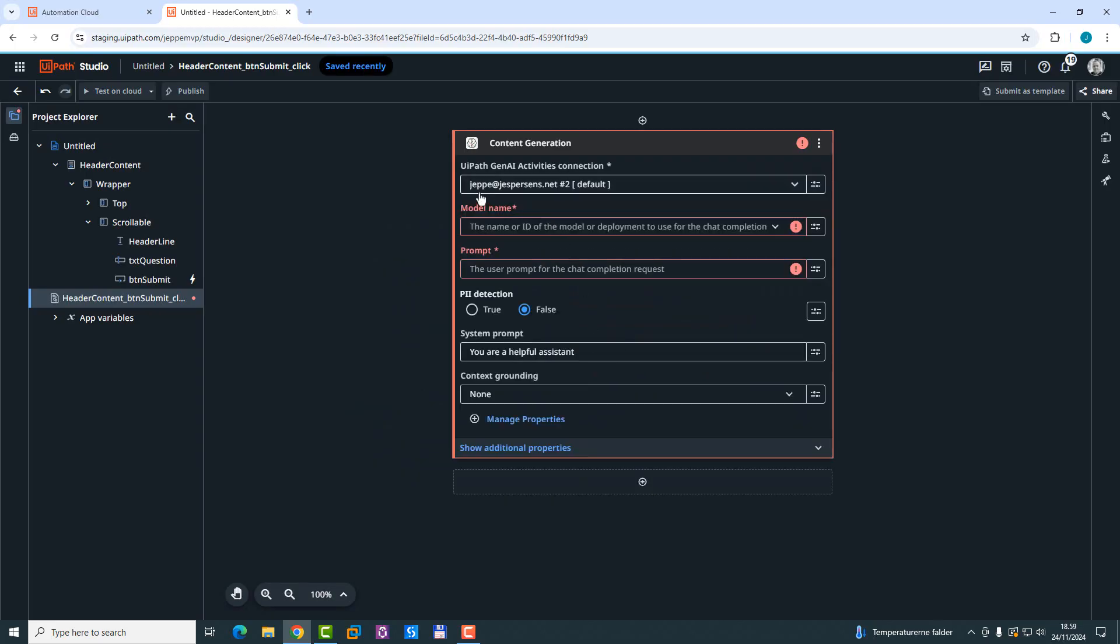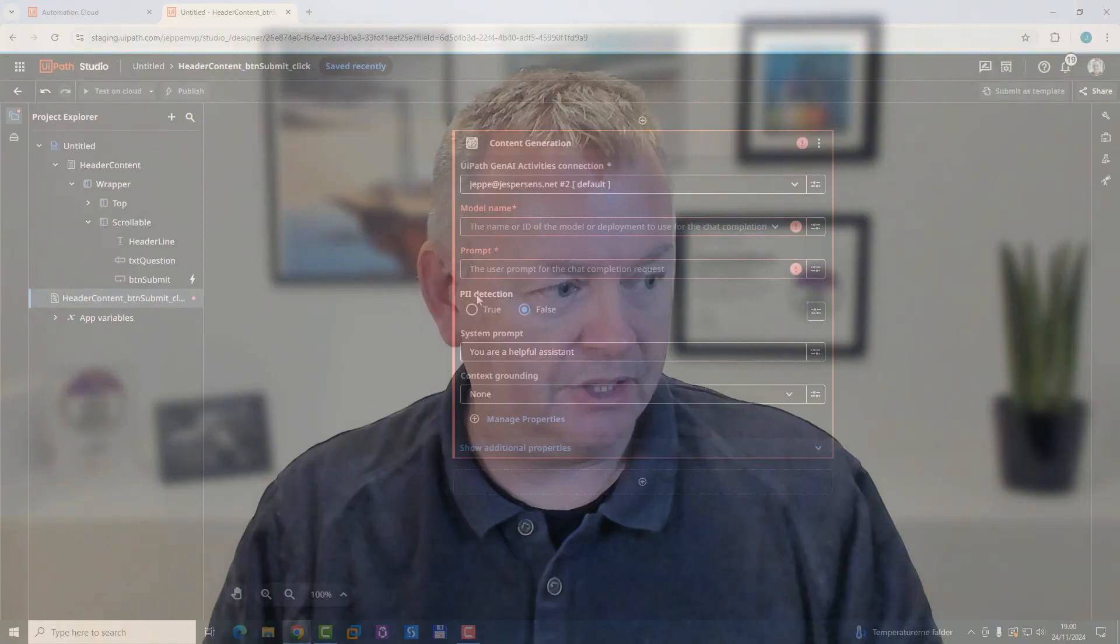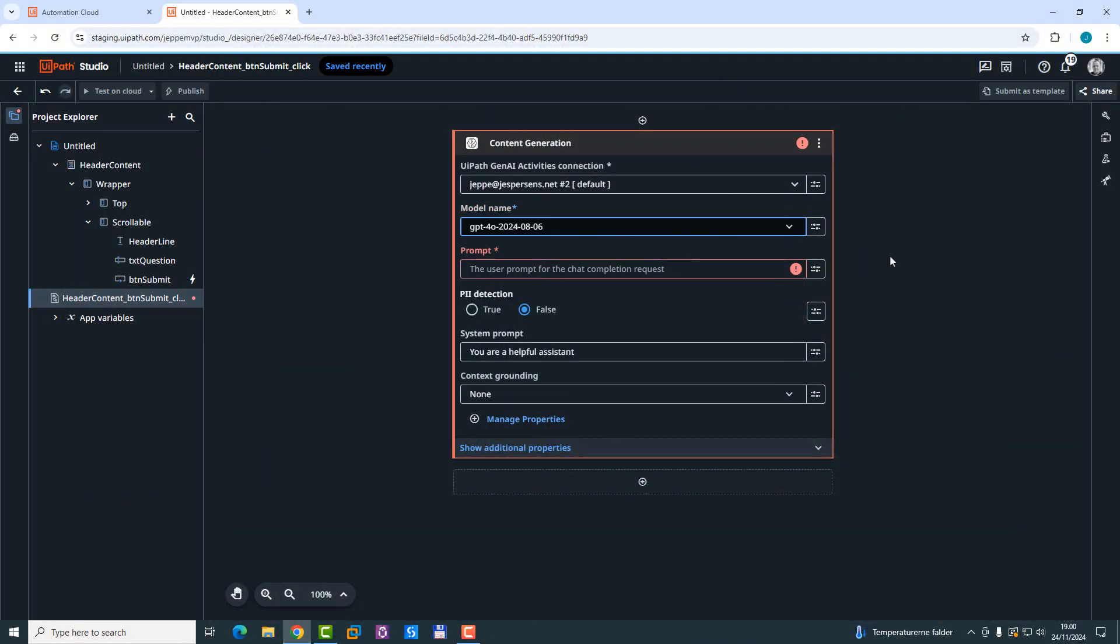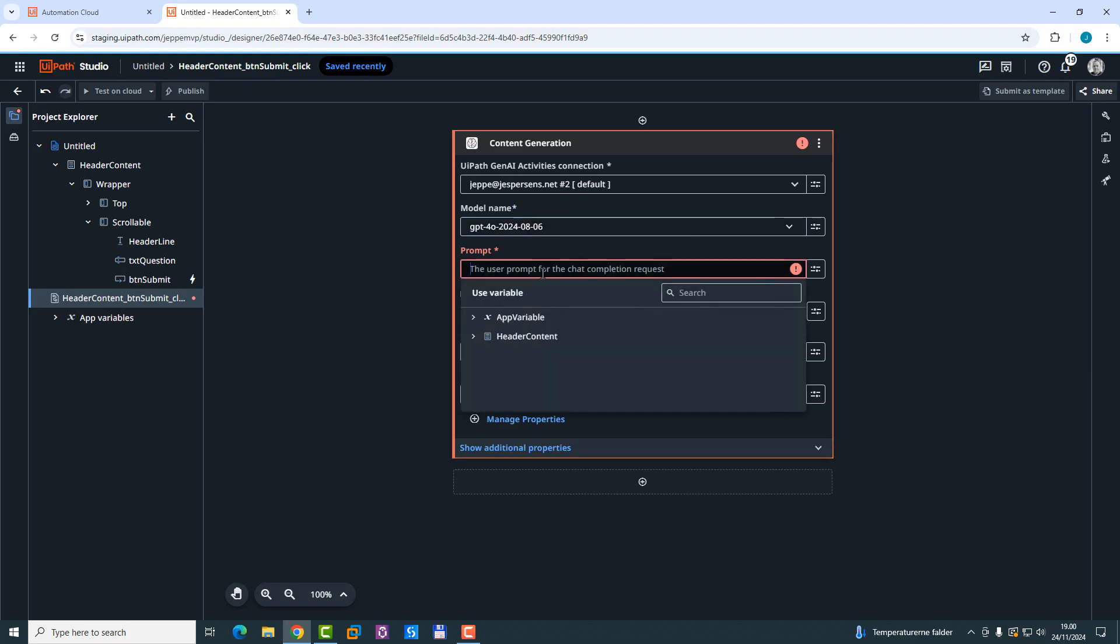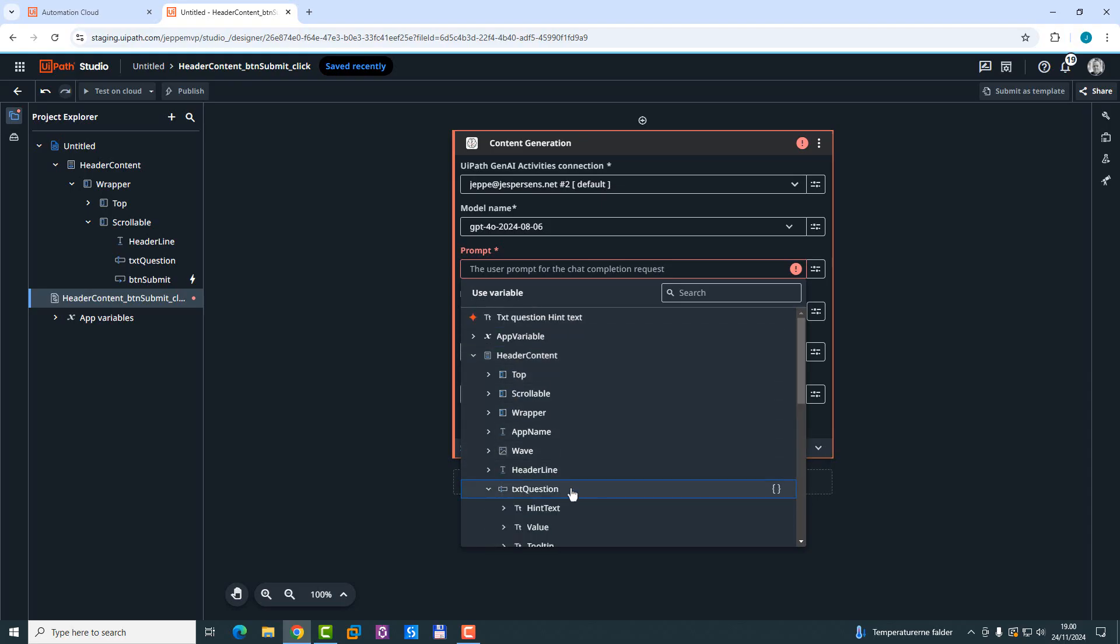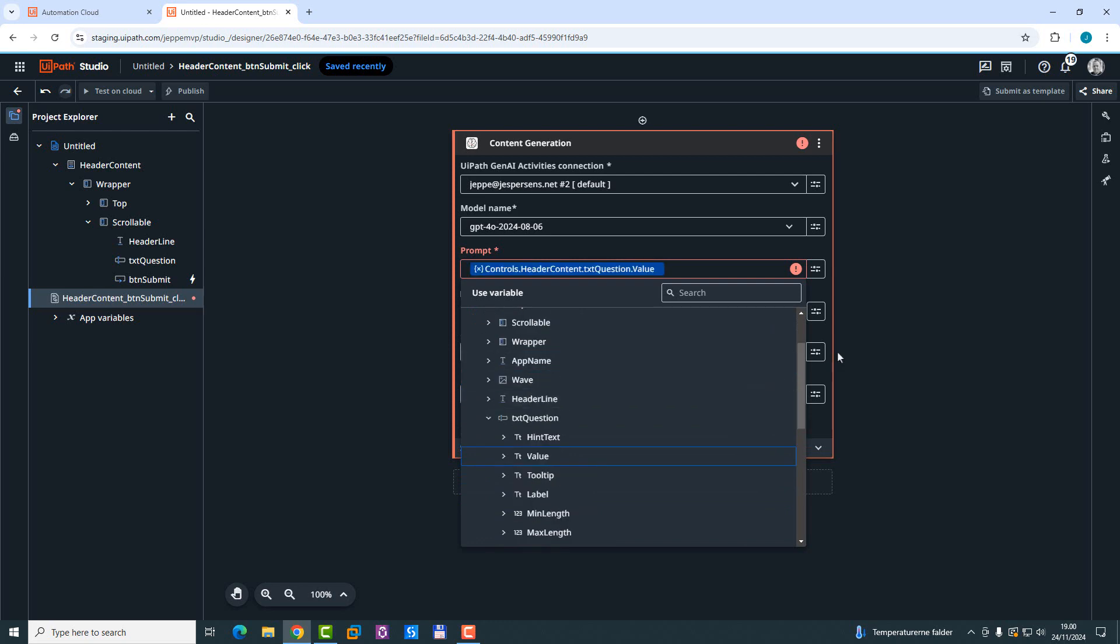And what we can see here is that there is a Gen.ai activities connection. That is a connection that I've already created inside of Integration Service. And you need to do that. And if you want to know how to do it, watch the first video. I have linked to that up here somewhere. Anyways, we'll need to select what model we want to use. We'll just take this version of GPT right here. And then the prompt is, of course, going to be the text that is entered into the text box. So if I click here, I can select from the header content app, as it's called. We can find the TXT question and select the value from that. So that will be the prompt that we'll submit to the LLM.